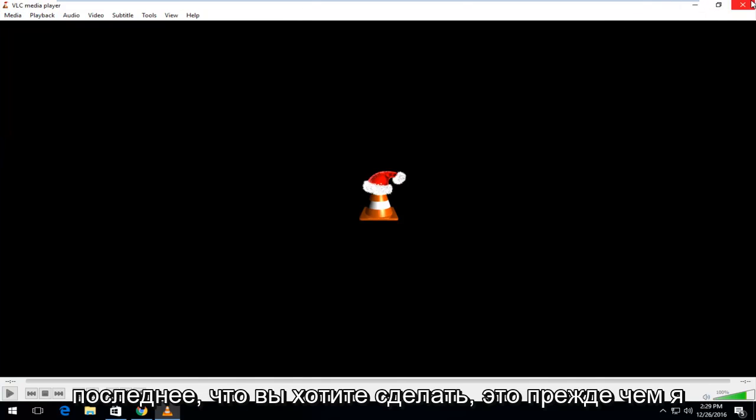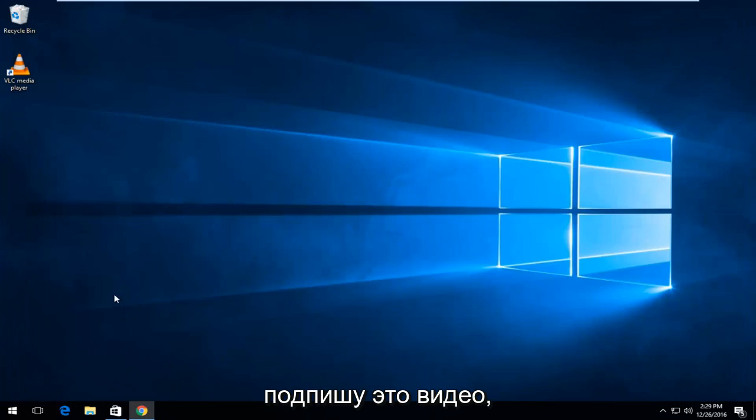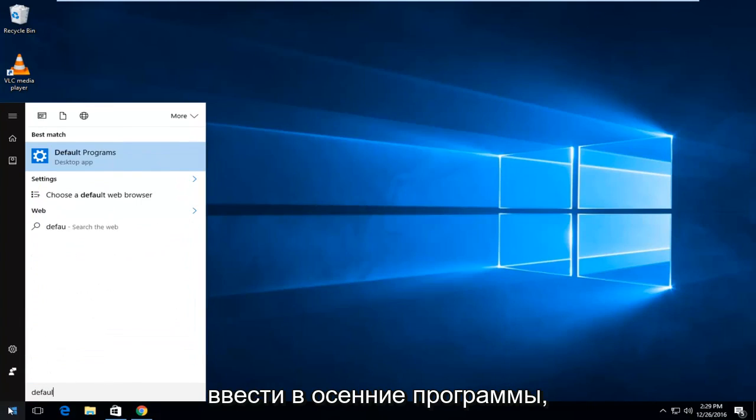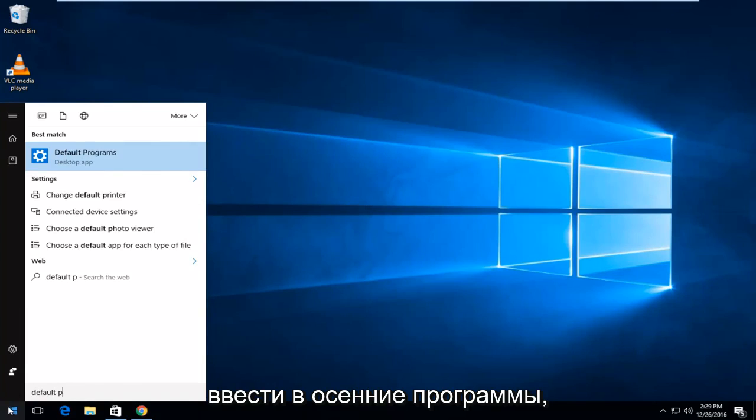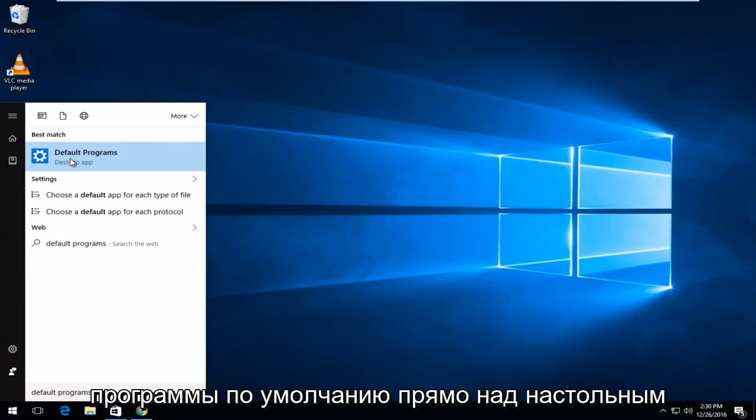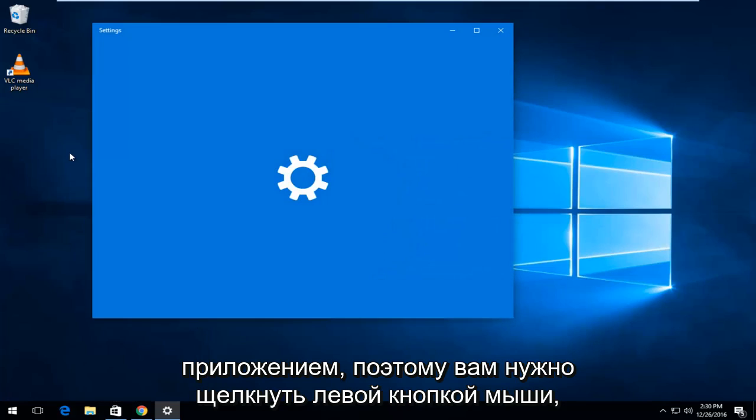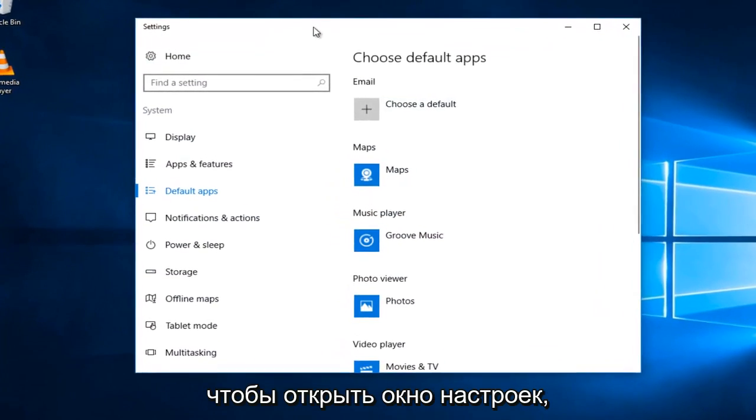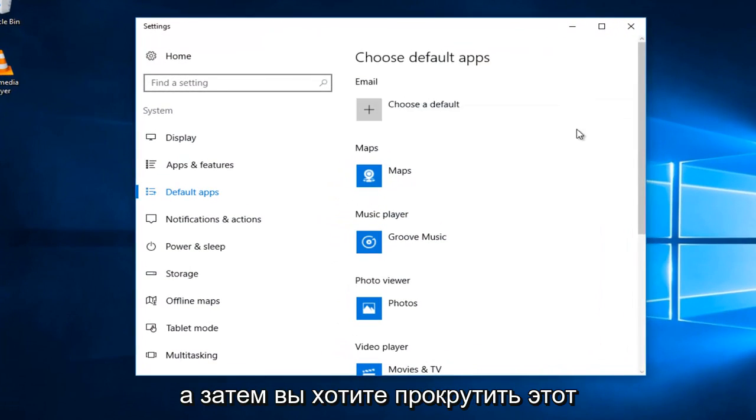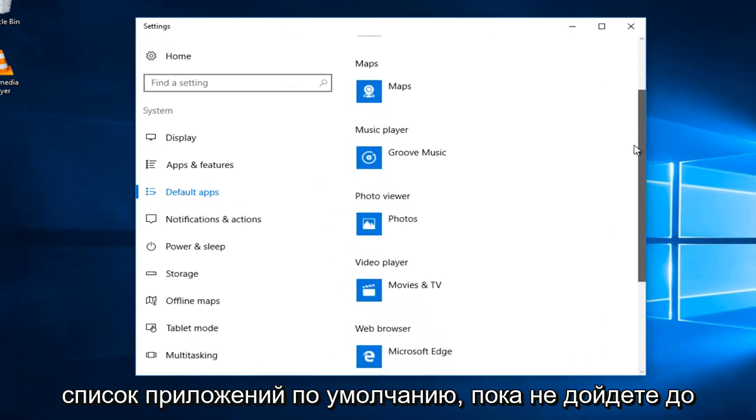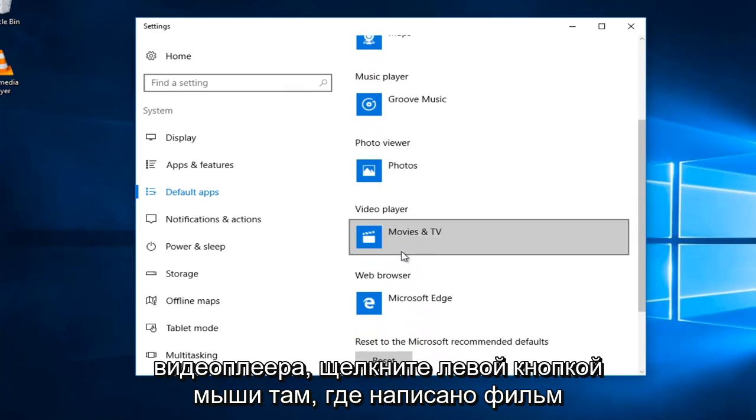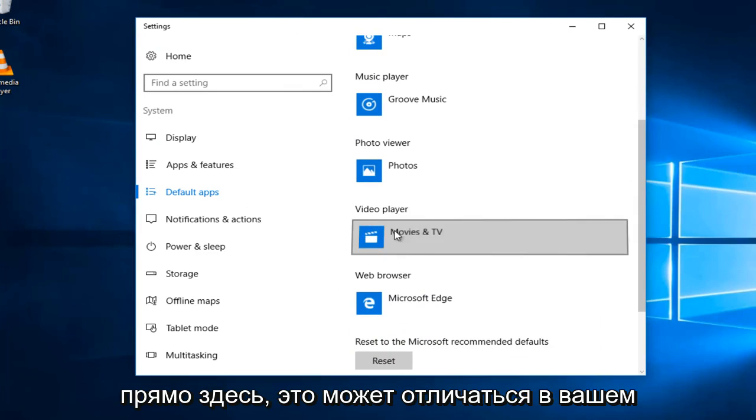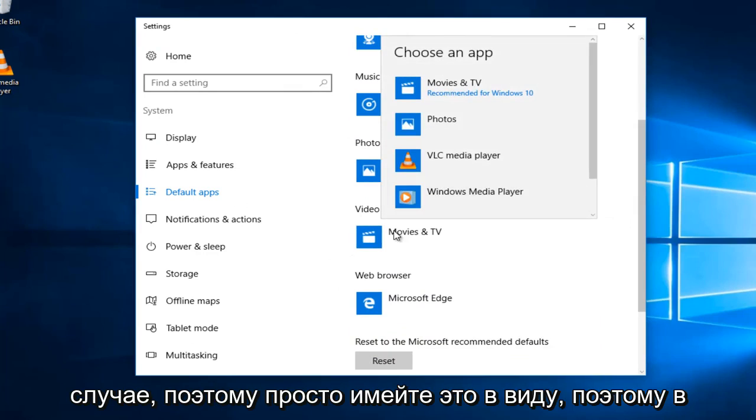One last thing you want to do before I sign off with this video is I'm going to head over to the start menu and I'm going to type in default programs. The best match should be listed as the default programs right above desktop app. You want to left-click on that. This will open up the settings window and then you want to scroll down on this default apps list until you get to video player. Left-click on where it says movie and TV or whatever it currently is set at right here. It might be different in your case, so just keep that in mind.